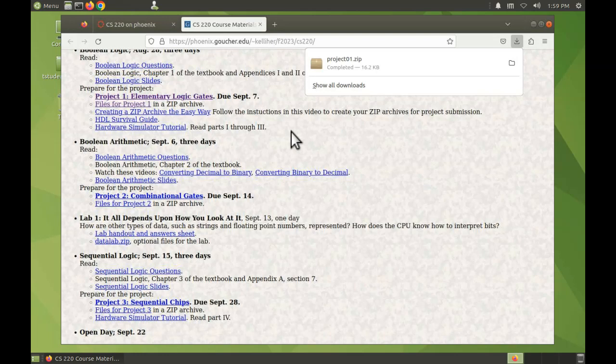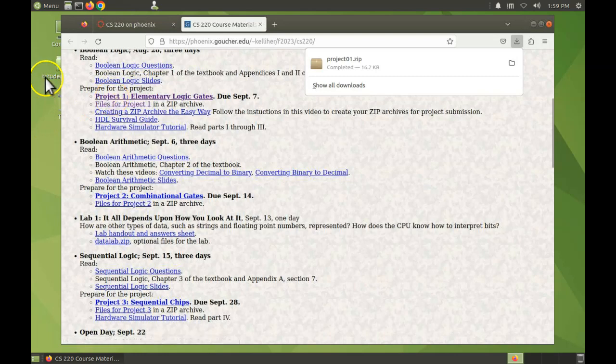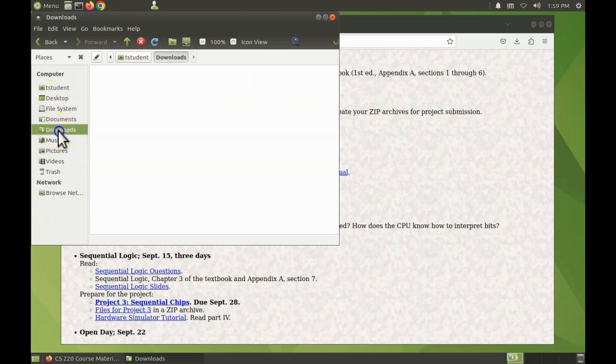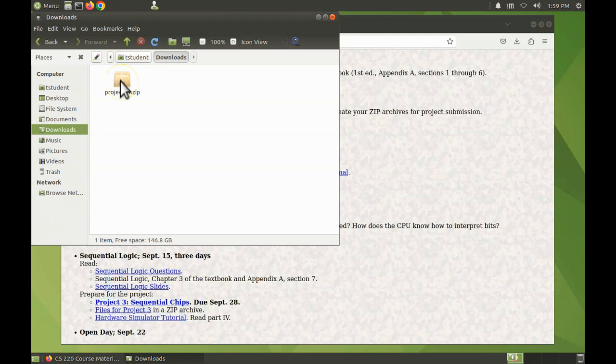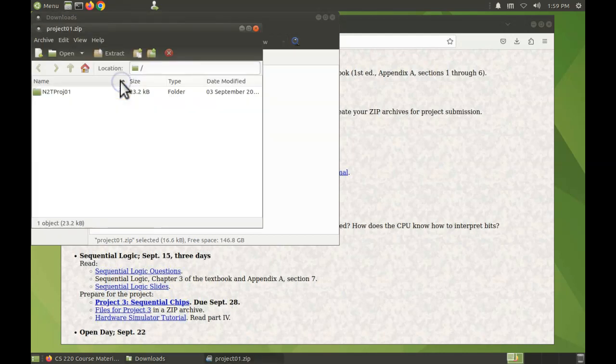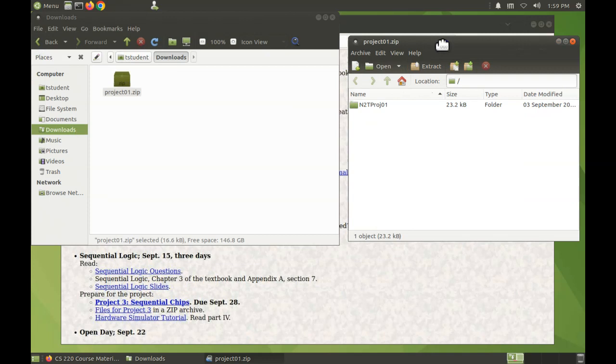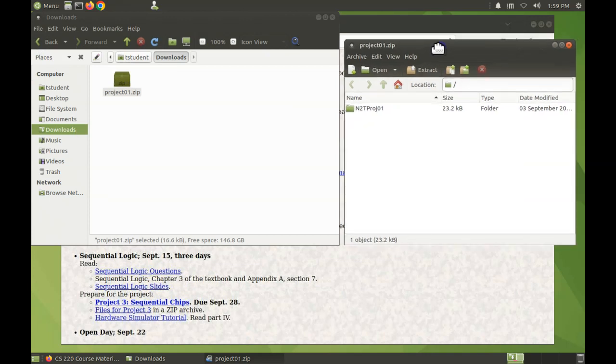Make sure you're running NoMachine before you try this. The zip file downloaded into the downloads folder. There it is. Double click on it, move this aside.